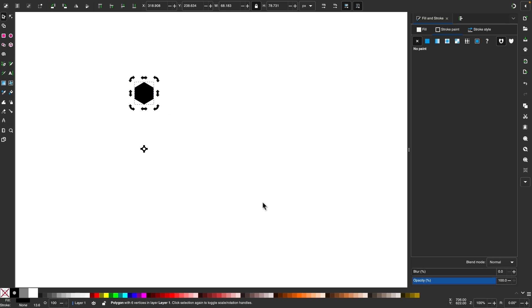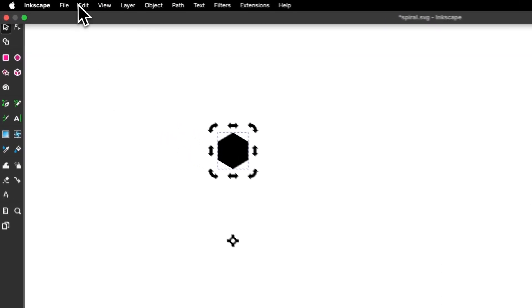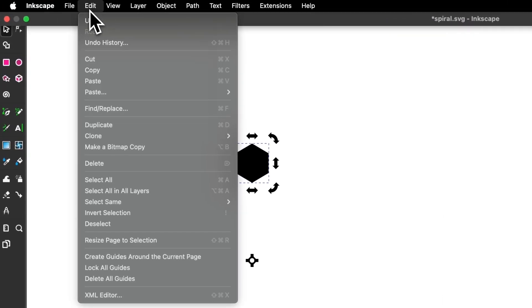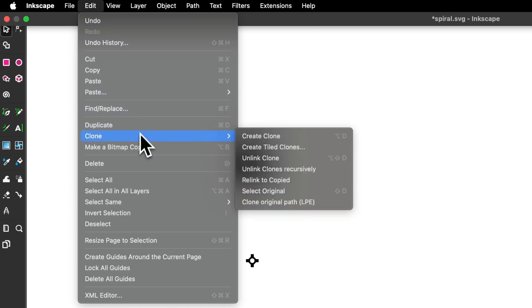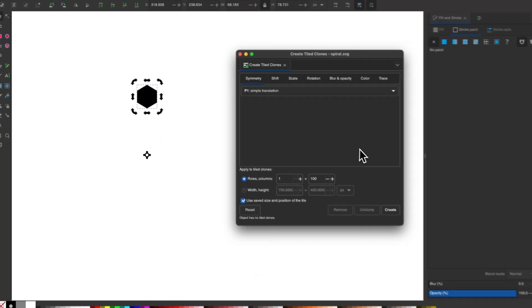And with the object selected, I'll open the tiled clones menu by going to edit and selecting clone and choosing create tiled clones.